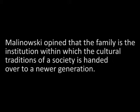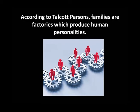Malinowski explained that the family is an institution within which the cultural traditions of a society are handed over to a newer generation. This indispensable function could not be fulfilled unless the relations of parents and children were relations reciprocally of authority and respect. According to Talcott Parsons, families are factories which produce human personalities.